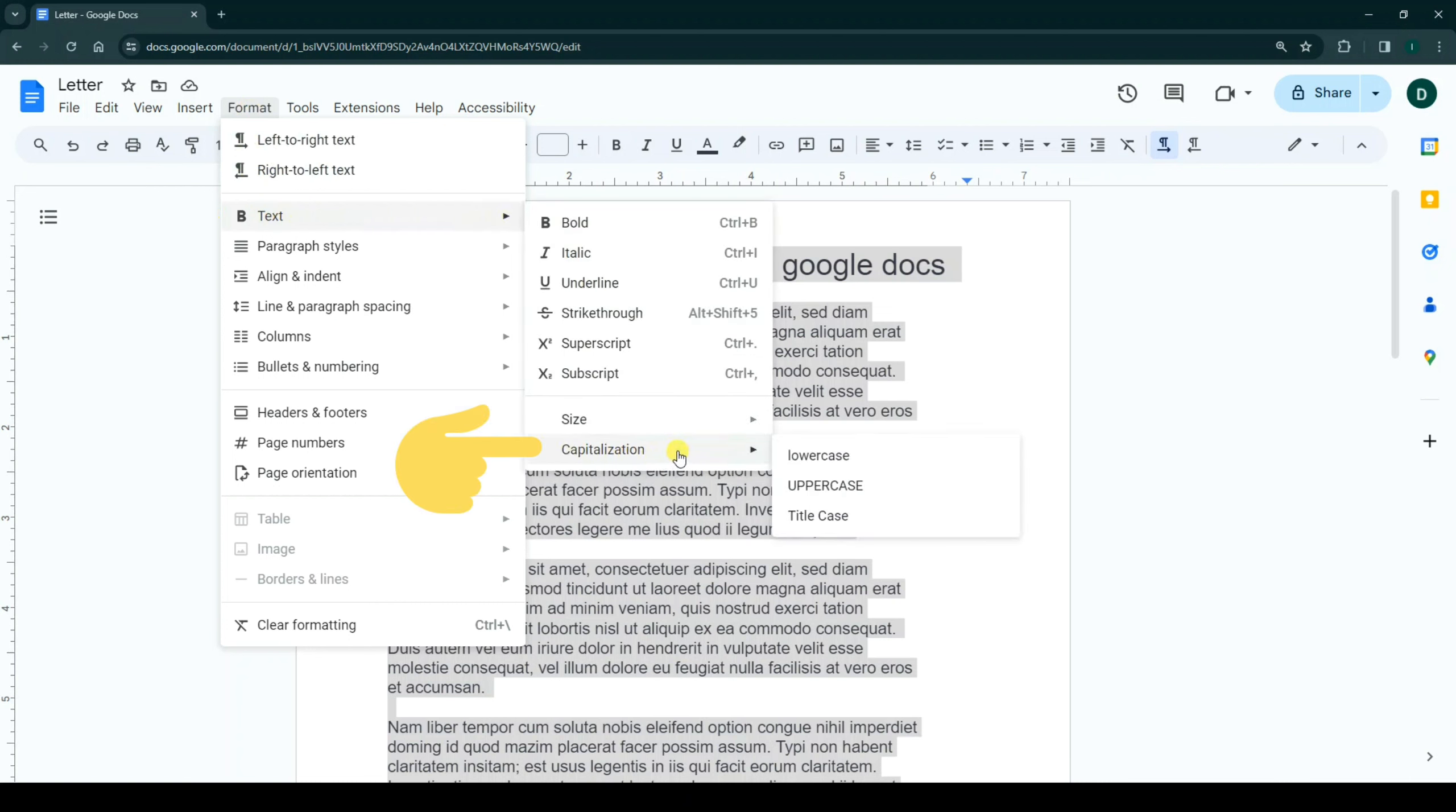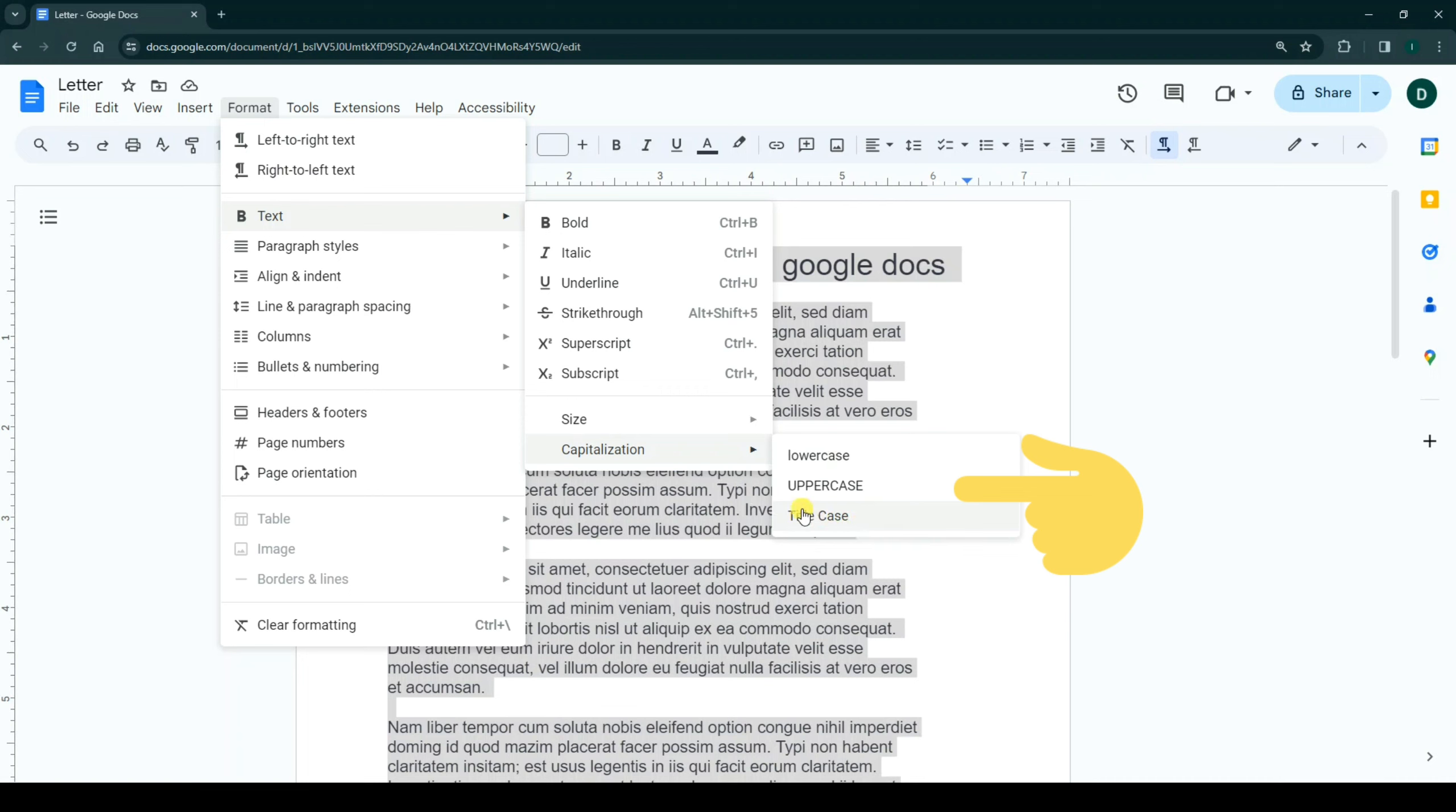After that, on the top, click on Format, then Text, and then Capitalization. We have three options: lowercase, uppercase, and title case.